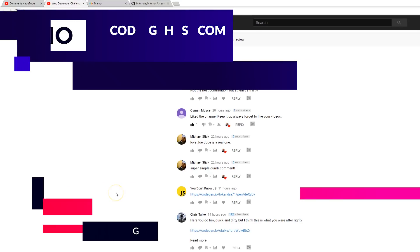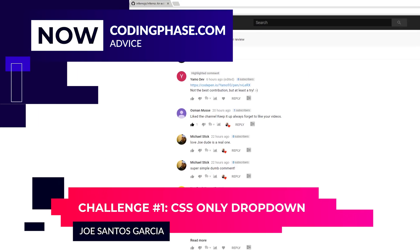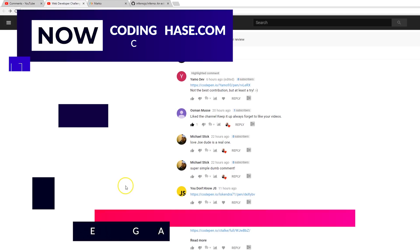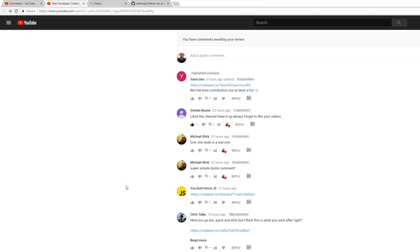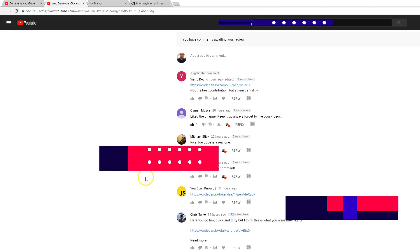Hey guys, it's your boy Joe back at it again, codingphase.com. Today we have the results from yesterday's web developer challenge.